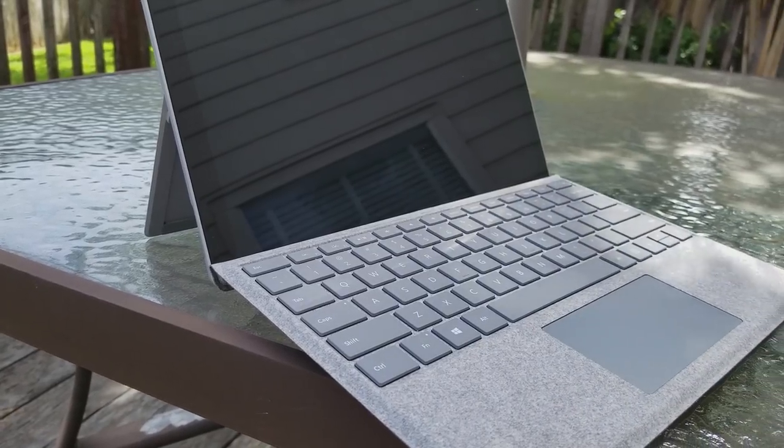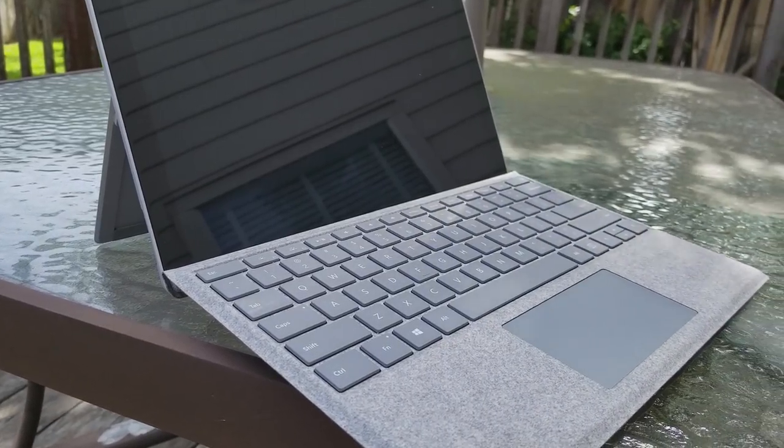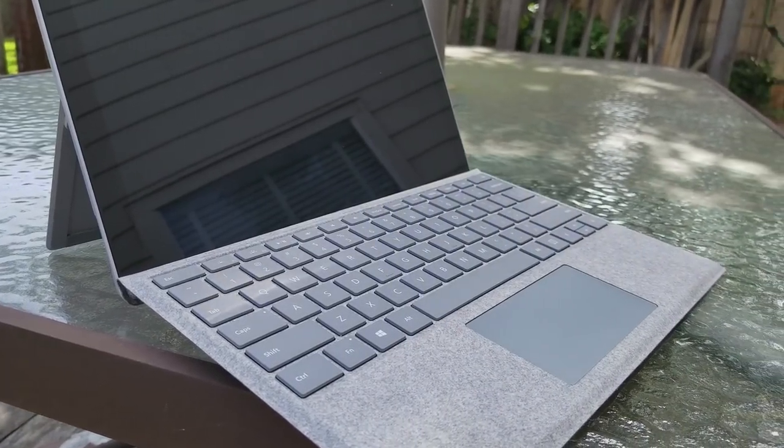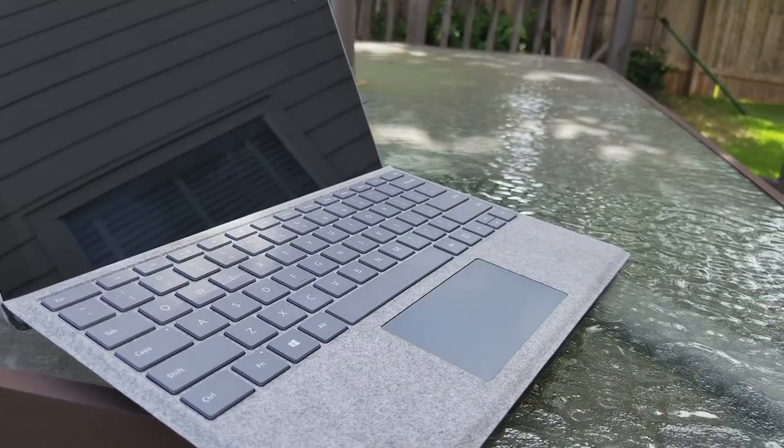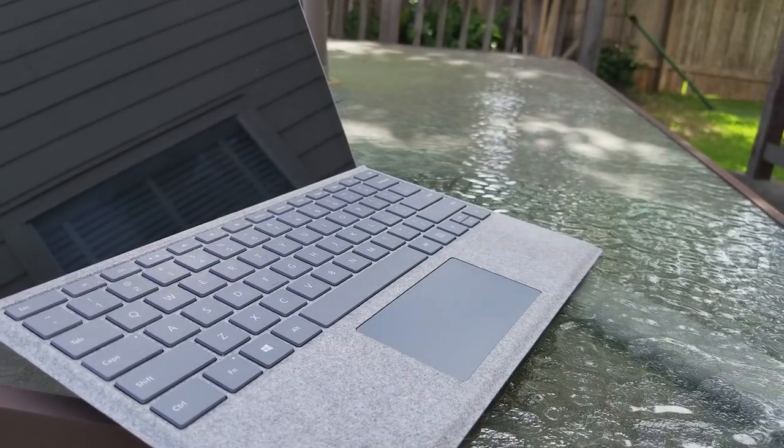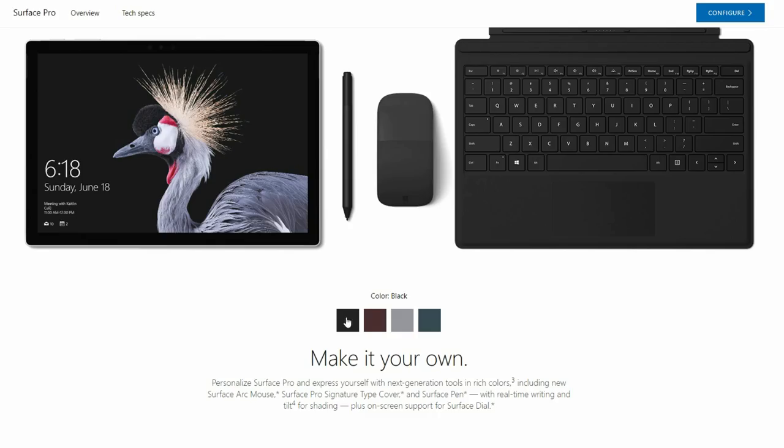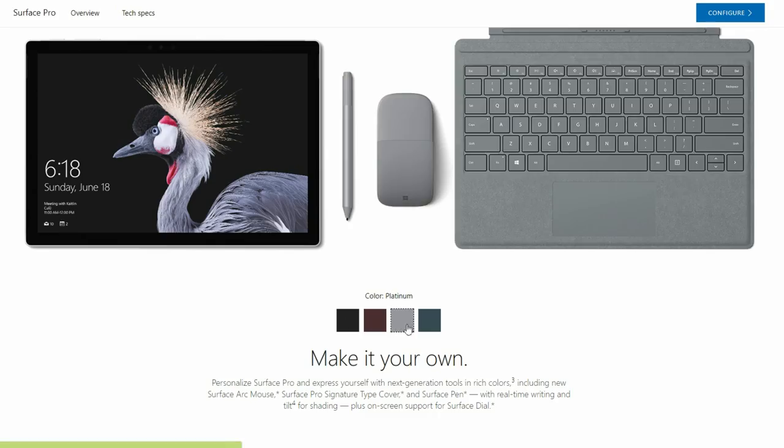Personally, I recommend the Surface Pro 4 over the new 2017 model because I feel that the subtle improvements that were made aren't worth the extra cost, including the no longer bundled stylus and more expensive type cover.